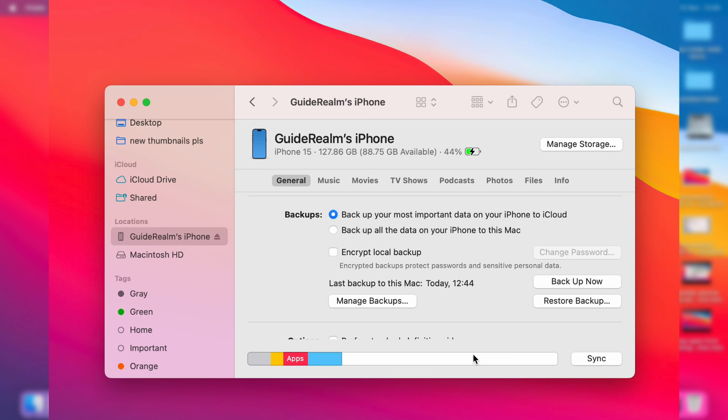It's now finished backing up, and as you can see, the last backup to this Mac was today at this time.